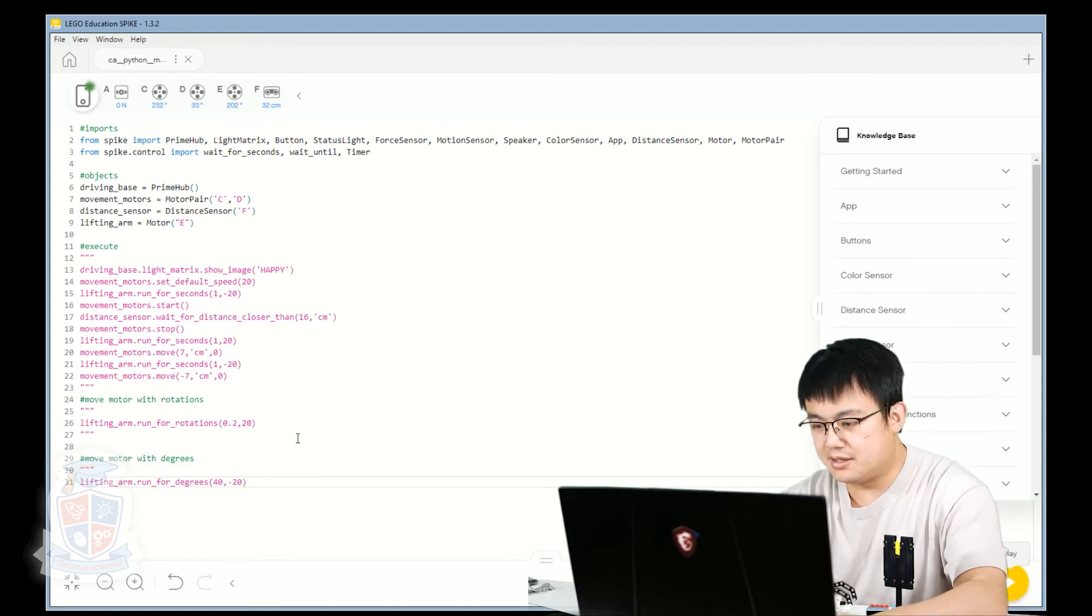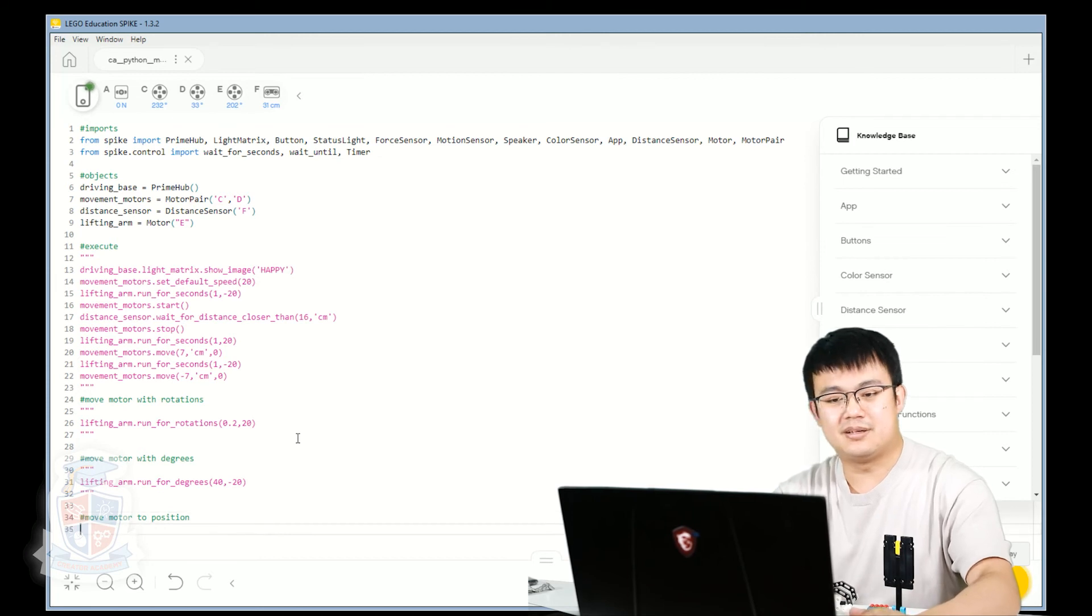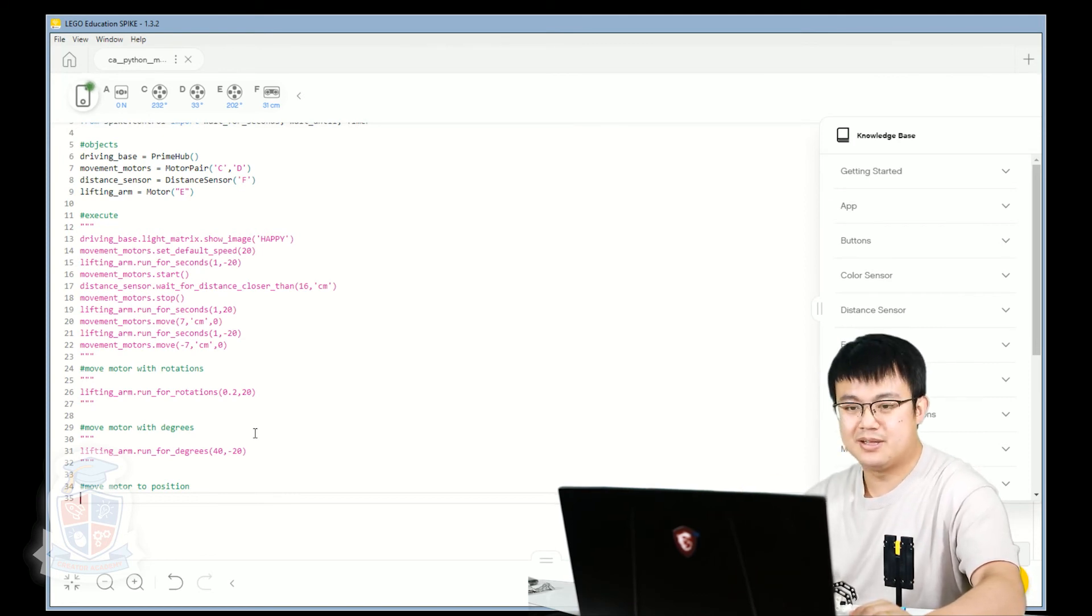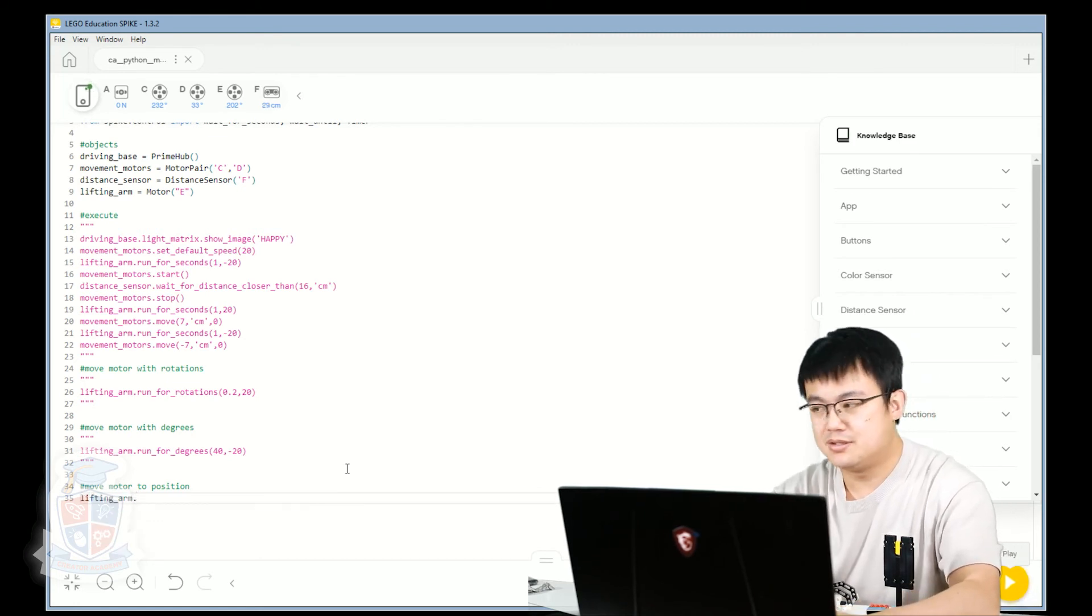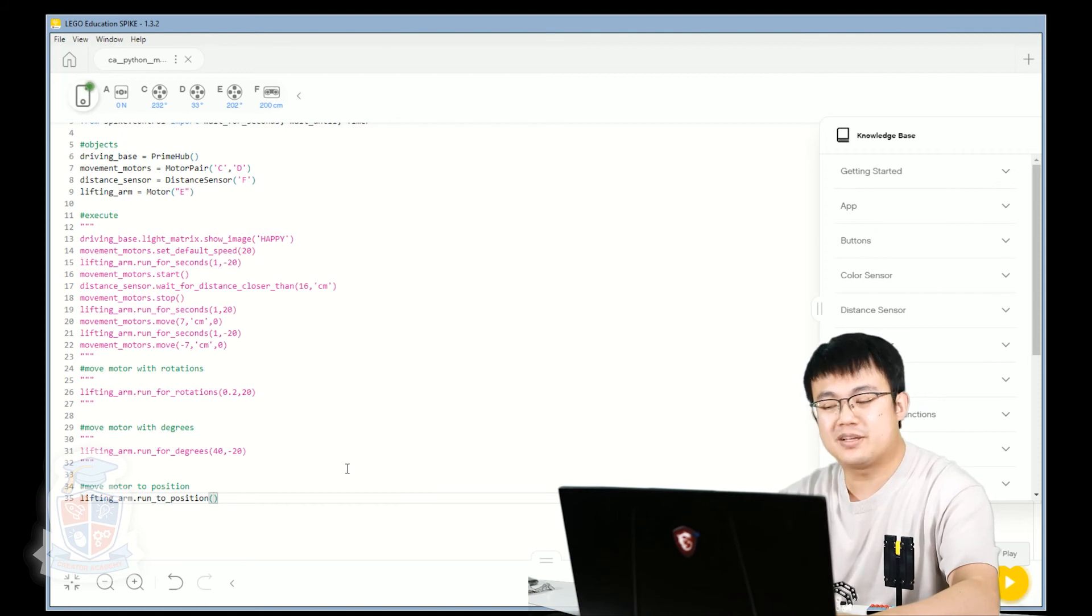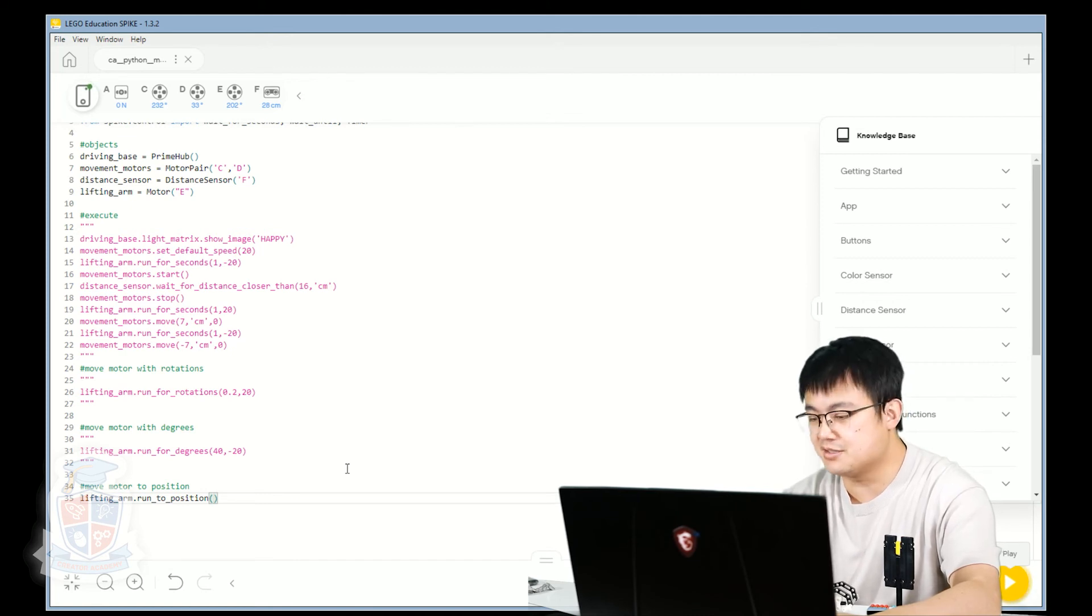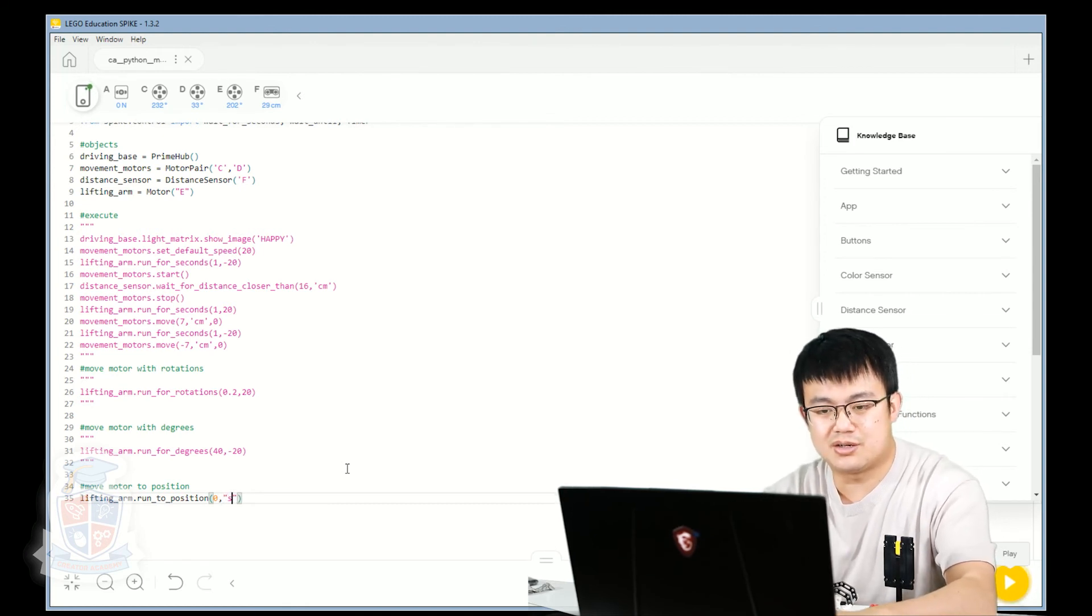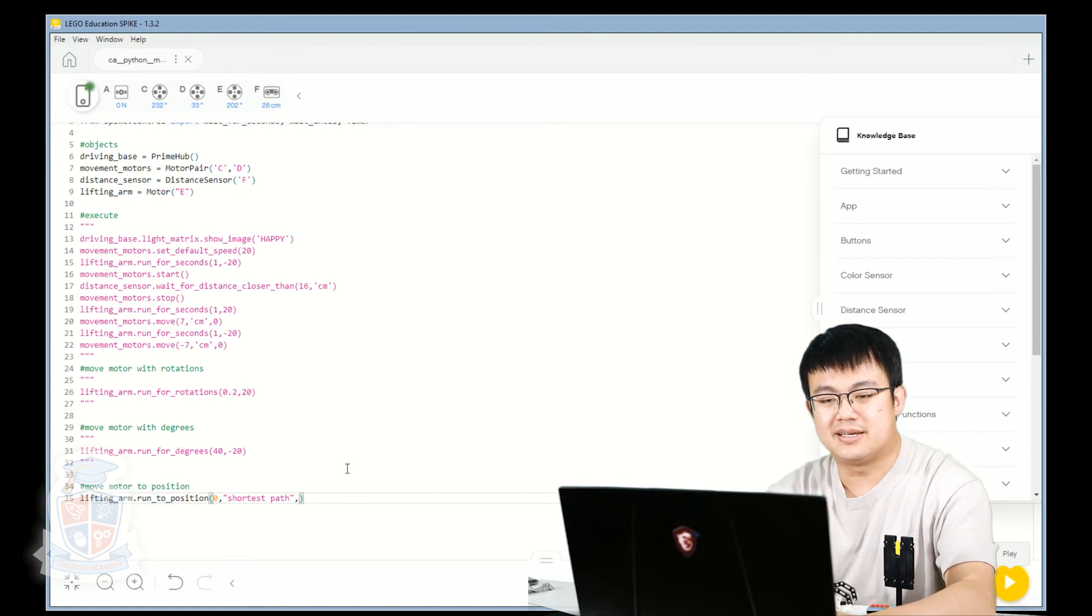So that's kind of cool. What else can we do? And of course, the most important one is move the motor to a position. Okay. So in order to take advantage of the absolute positioning on the Spike Prime motors, what we can do is tell the motor to move to like position zero, for example. So in order to do that, we go lifting_arm.run_to_position. And then for moving to a motor position, we need to give it three arguments. The first one is the position. So let's say zero degrees. Second one is a string and that is shortest_path. That is the default. And then the final one is the speed. So let's say 20.